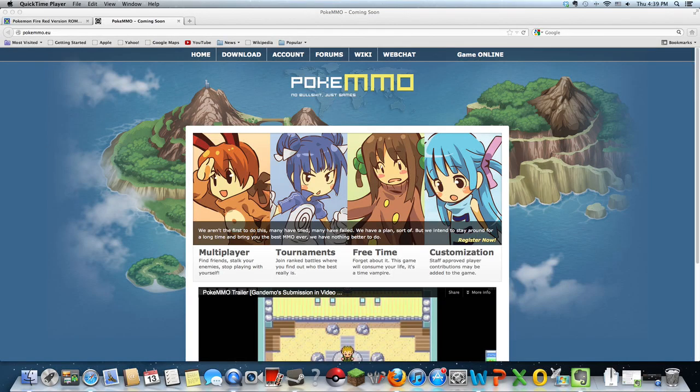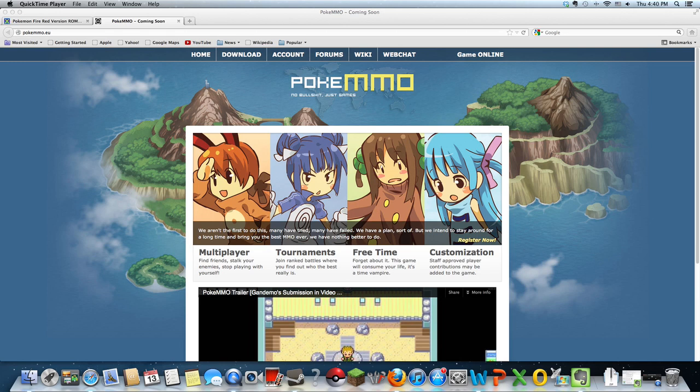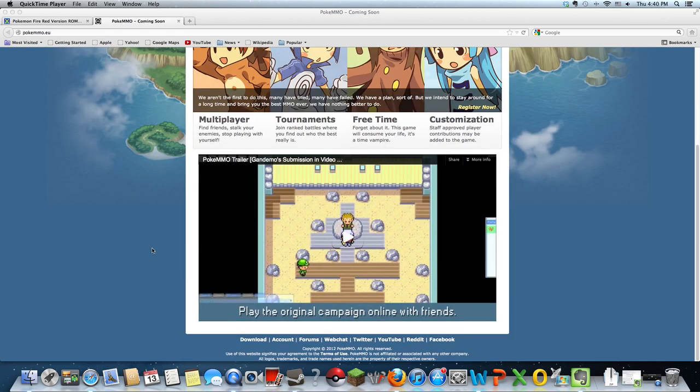Today I'm going to show you how to play Pokemon on your computer. We're going to use this game called PokeMMO which allows you to use the FireRed ROM and play Pokemon FireRed on your computer.